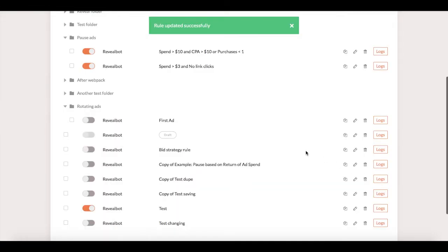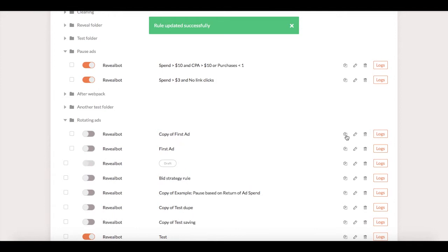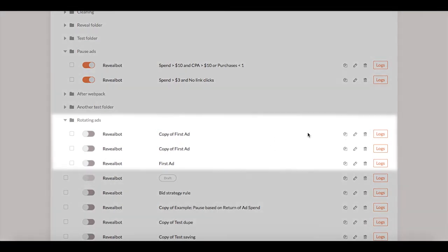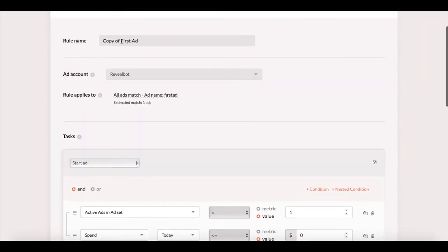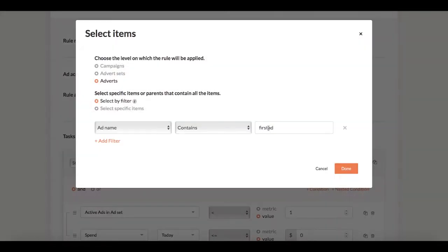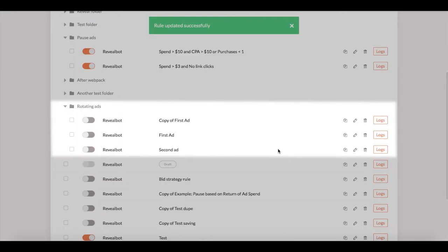As you remember, I have two other ads left unattended, so I just copy my new rule two times and edit the copies. I only need to adjust the names of the rules and the filters so that each copy applies to the right ads.